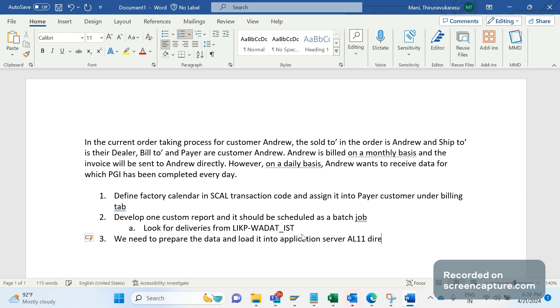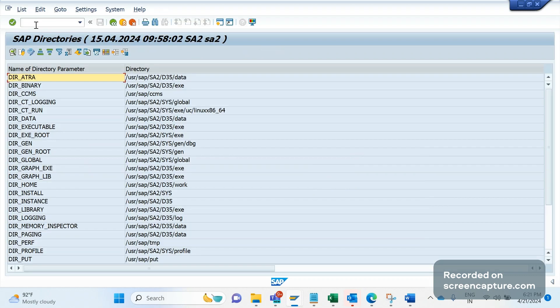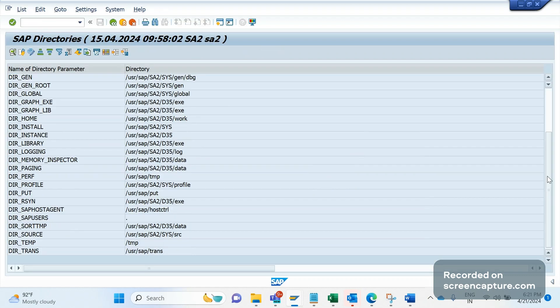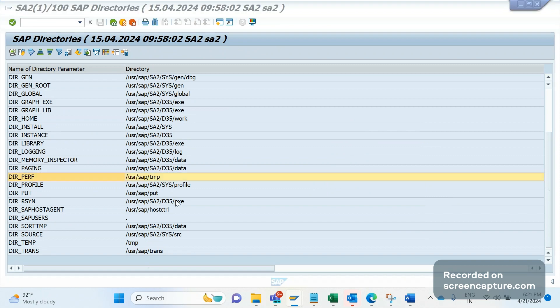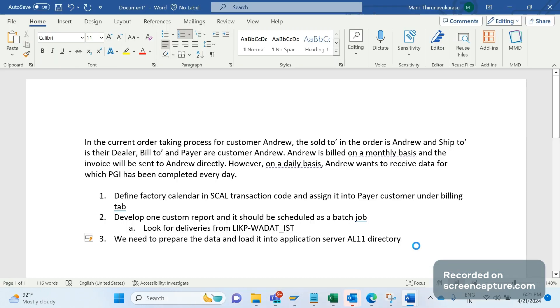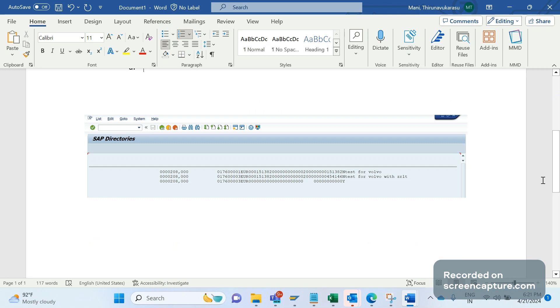Load it into application server, that's nothing but AL11 directory. You might come across this AL11 directory. So let me go to AL11. In AL11 we should load the data. First we should define the directory here with help of our basis team. We need to create one directory here, a physical directory. So it's a logical directory, and then it will be stored in the physical directory.